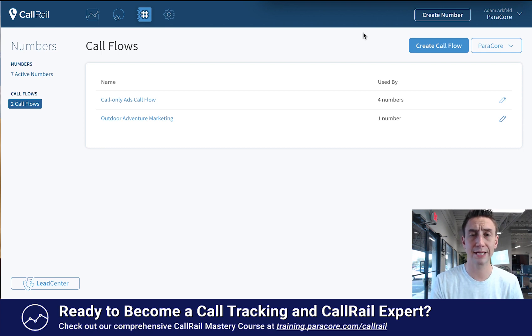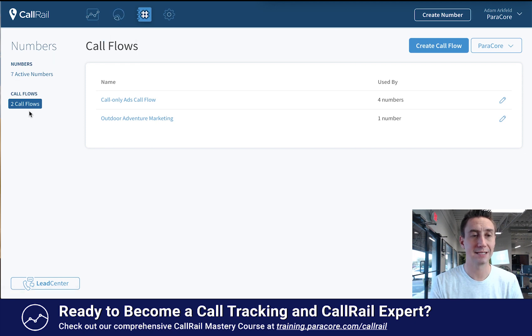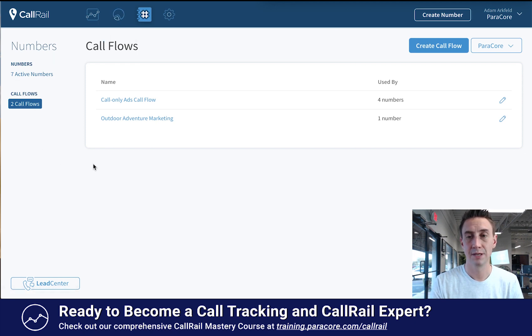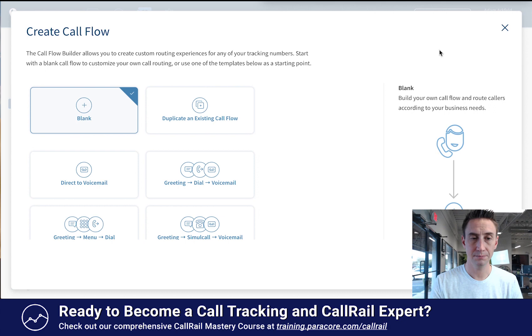In order to get here, when you're in your interface, go ahead and head over to Numbers, and then on the left-hand side it says Call Flows, and then you do Create Call Flow.